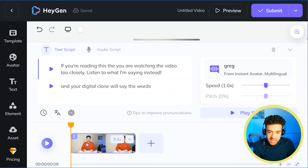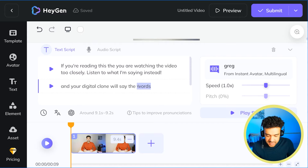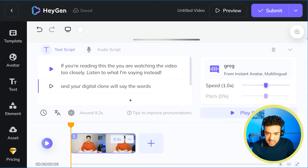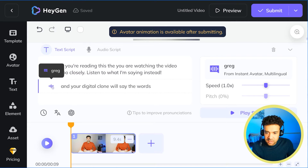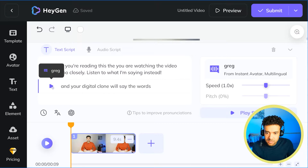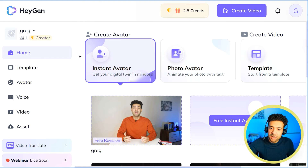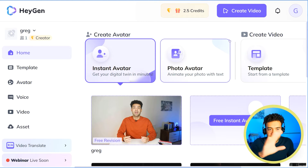Here's mine, where you can just type what you want it to say on a screen like this, press play, and your digital clone will say the words. To start, you're going to log into HeyGen.